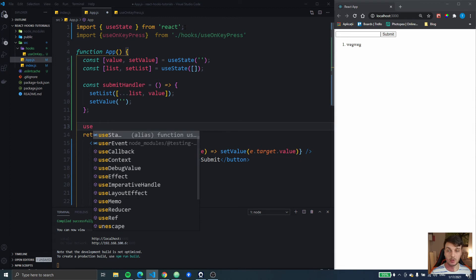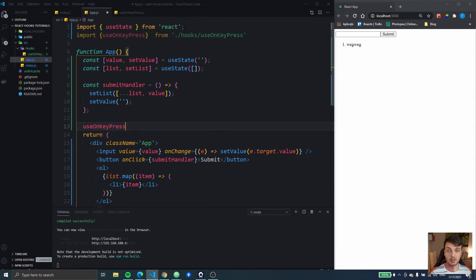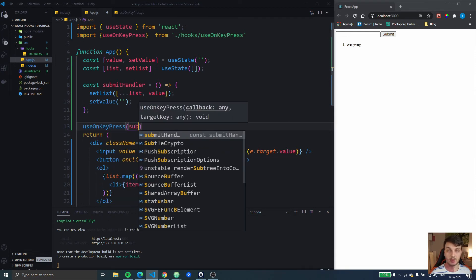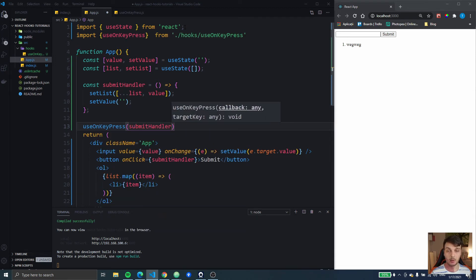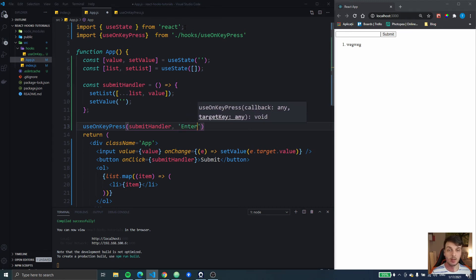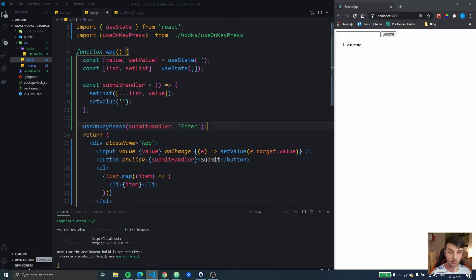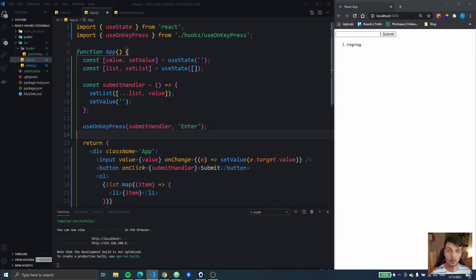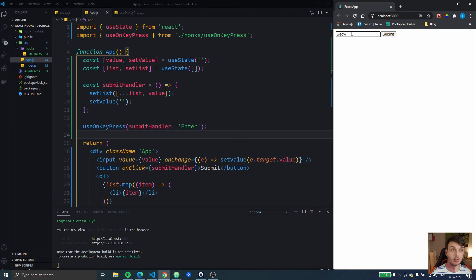So we use it like this. We do useOnKeyPress then we pass the callback function which is gonna be the submit handler and then the key that we want to watch for. So let's see if that works. I type something, I press enter it works. I type something, I press enter it works.